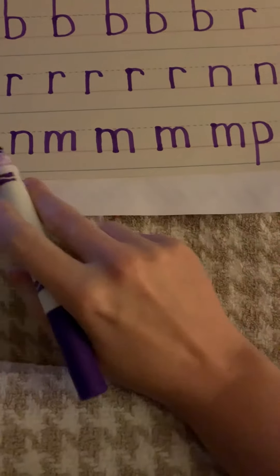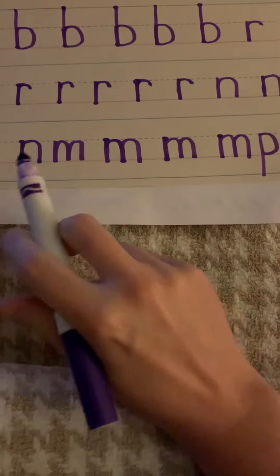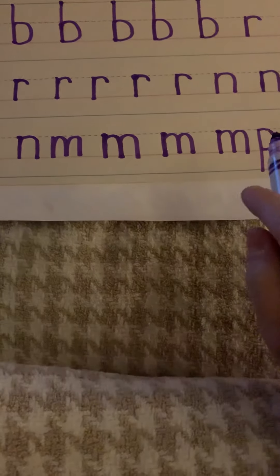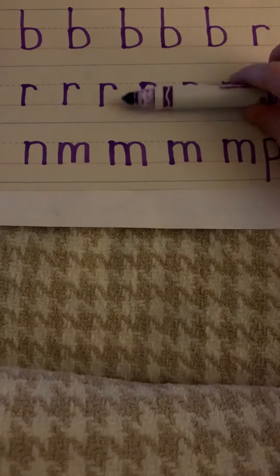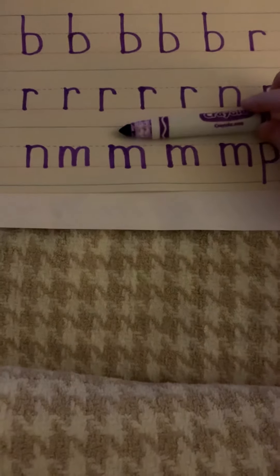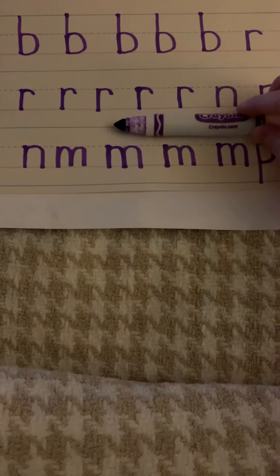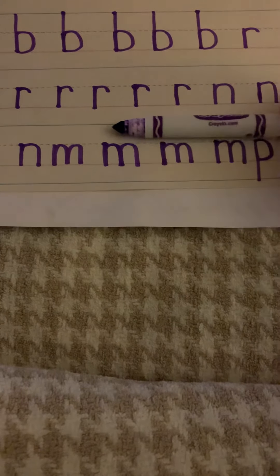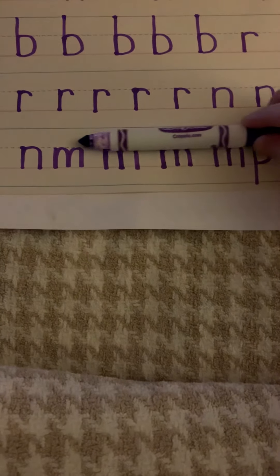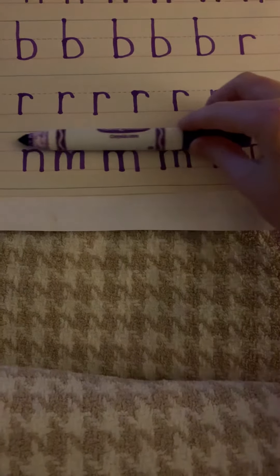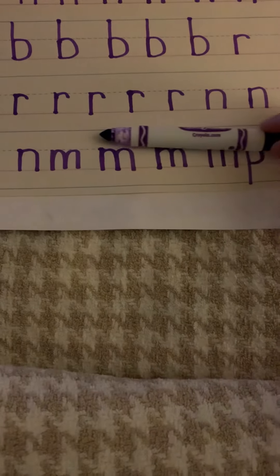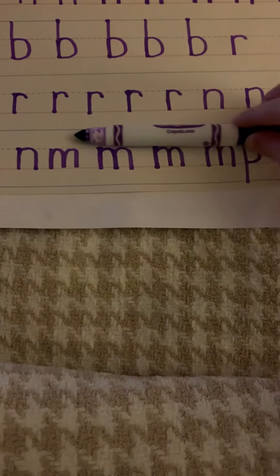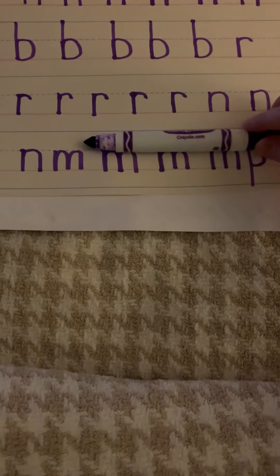Okay boys and girls, look at the letters N, M, and P. They all stop at the dotted line—they're short. See, they don't go past that dotted line.